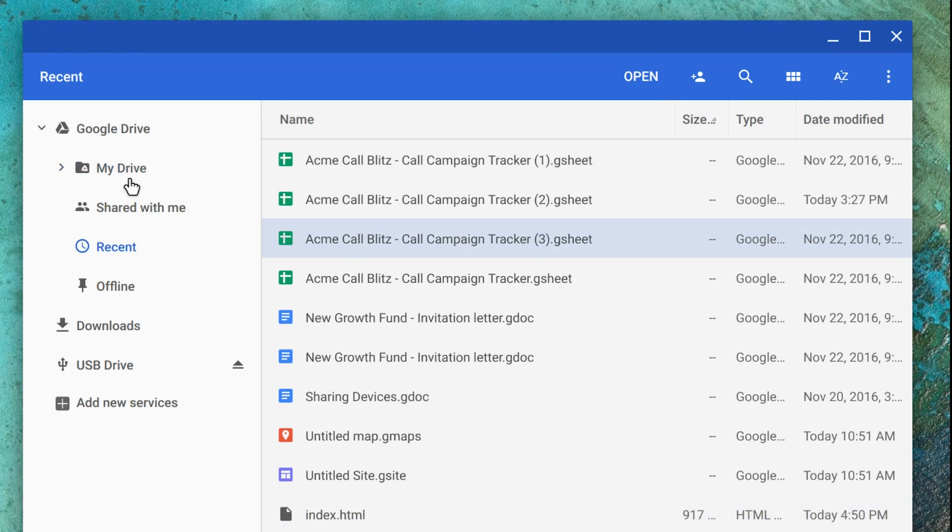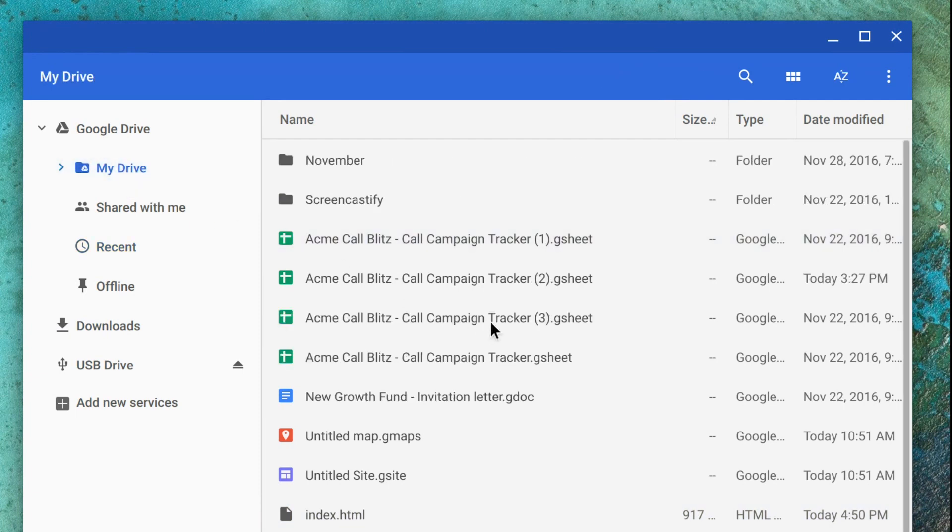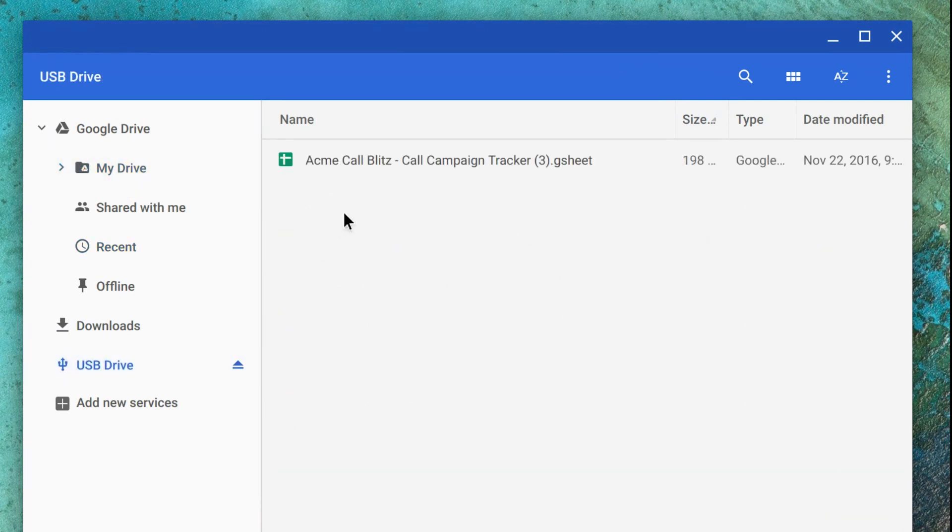If you've used an external storage device, connect it to your Chromebook. Then, go to the Files app and select the name of the storage device to see your files.